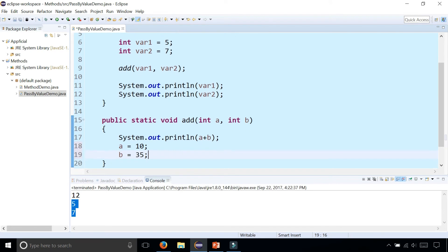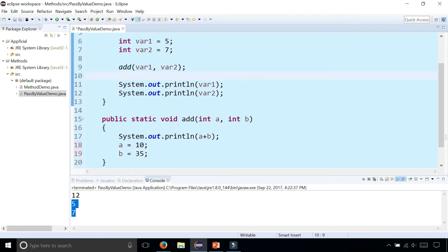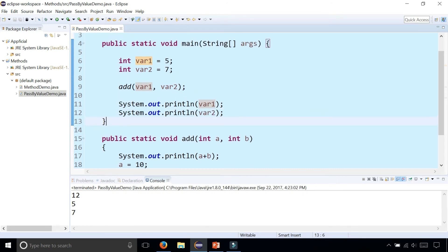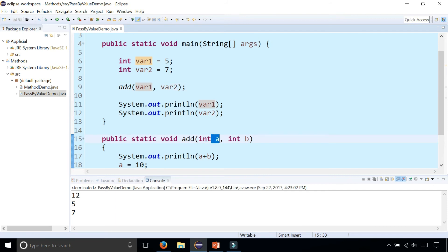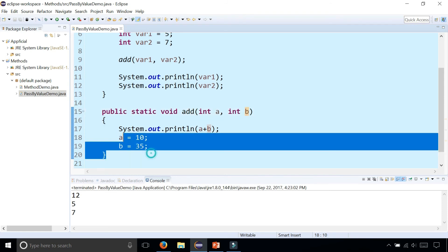Do you think that var1 and var2 after calling the add method are still going to be five and seven, or are they going to be ten and thirty-five? Let's run the program — and they're still five and seven. This is a pass-by-value demonstration, meaning we're passing five and seven to this add method: a becomes five and b becomes seven, and it's making a copy of the value.